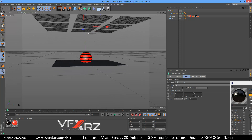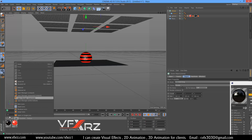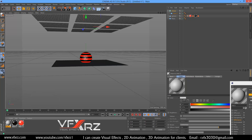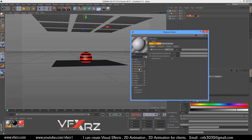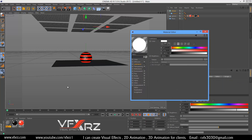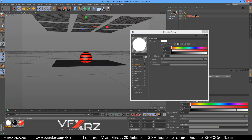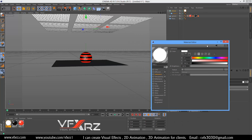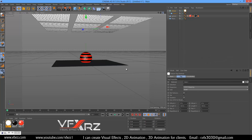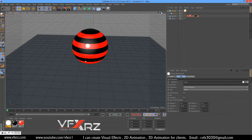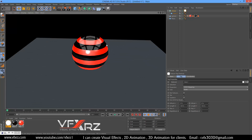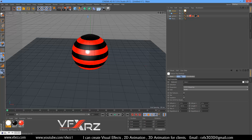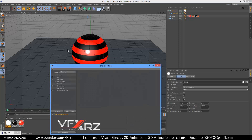Create another material, add luminance, and drag and drop this material to the cloner. Now when you render this, as you can see it looks good.